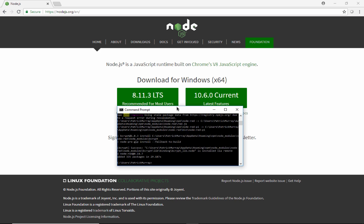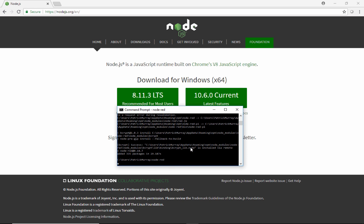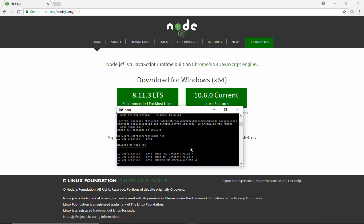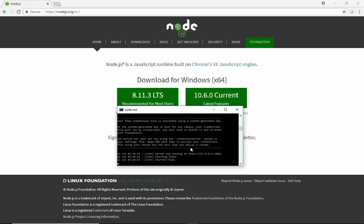Once that is done installing, we'll just type node-red in the command prompt and hit enter. Now Node-RED will be running on this machine at port 1880. We can interact with Node-RED through a web browser — and you can see right here they'll tell us what port it is. So it's my local address at port 1880, and we can browse there and start testing.